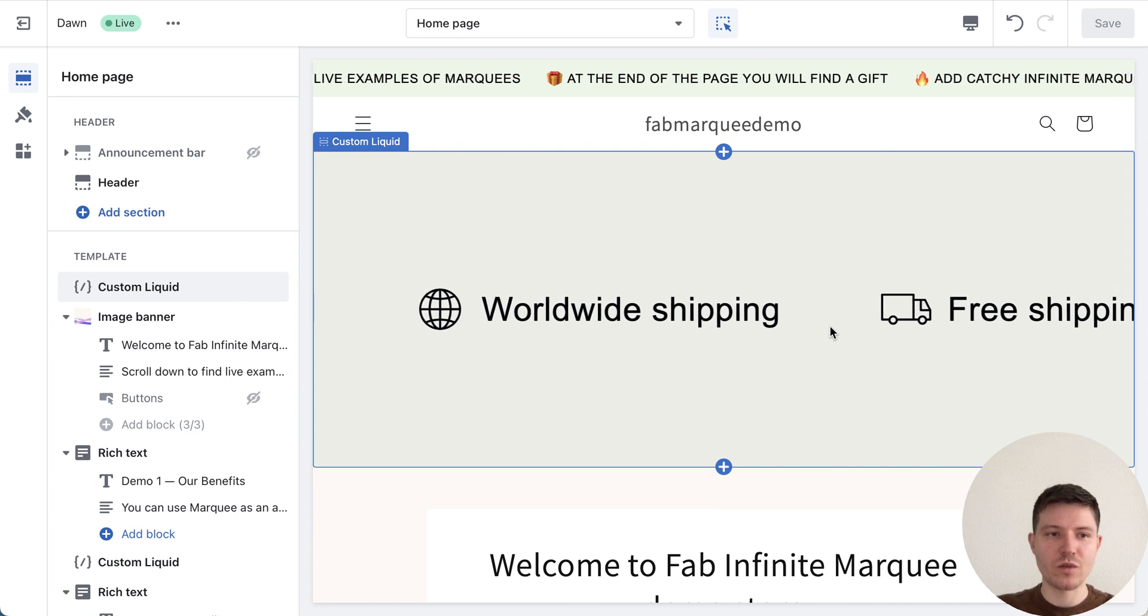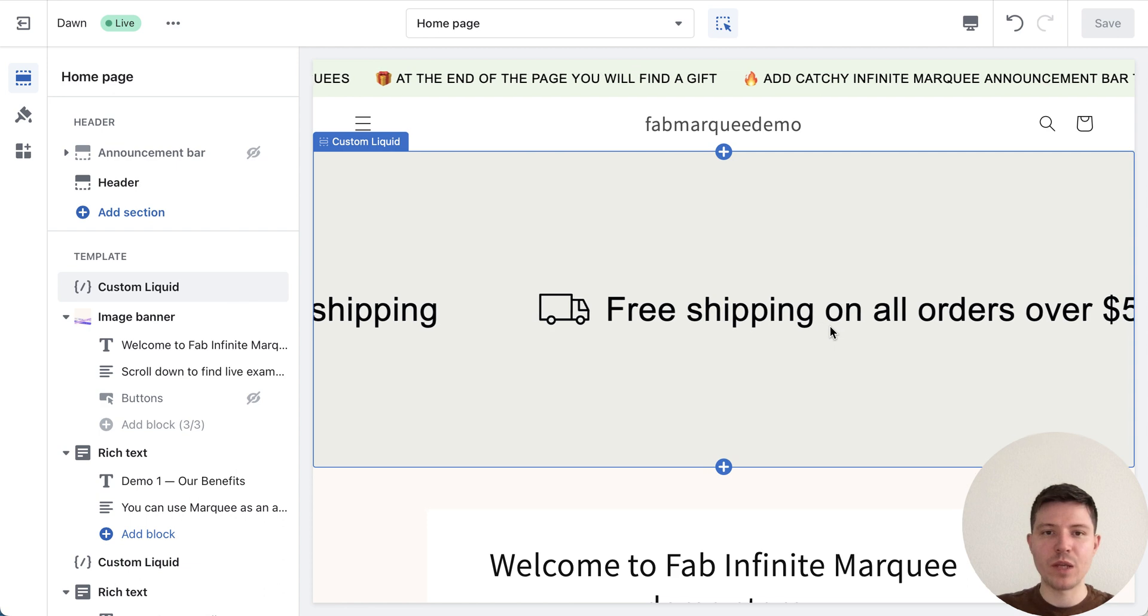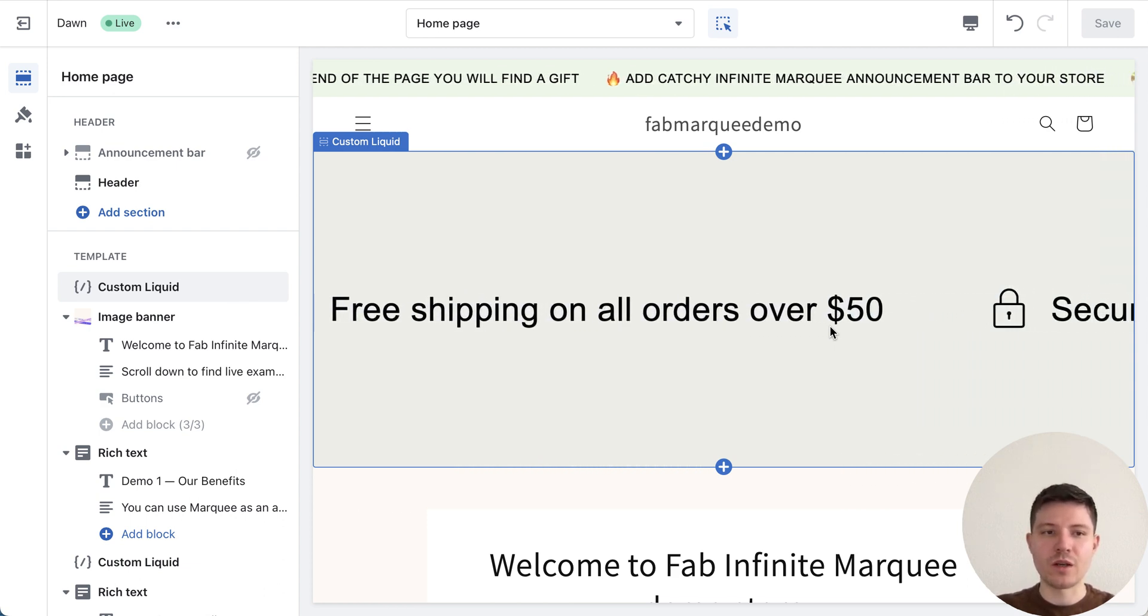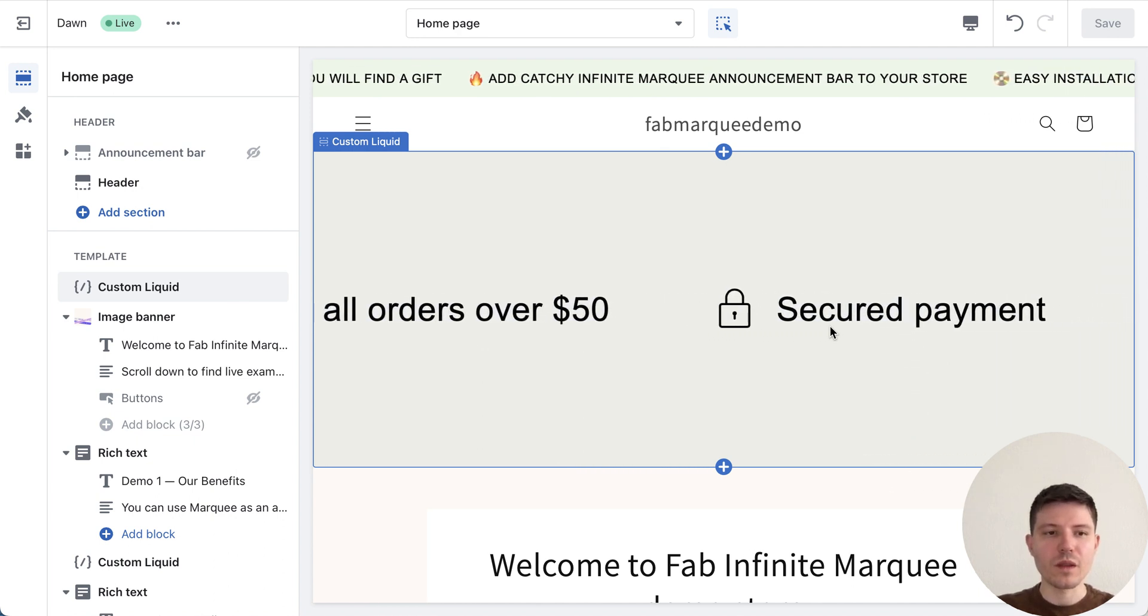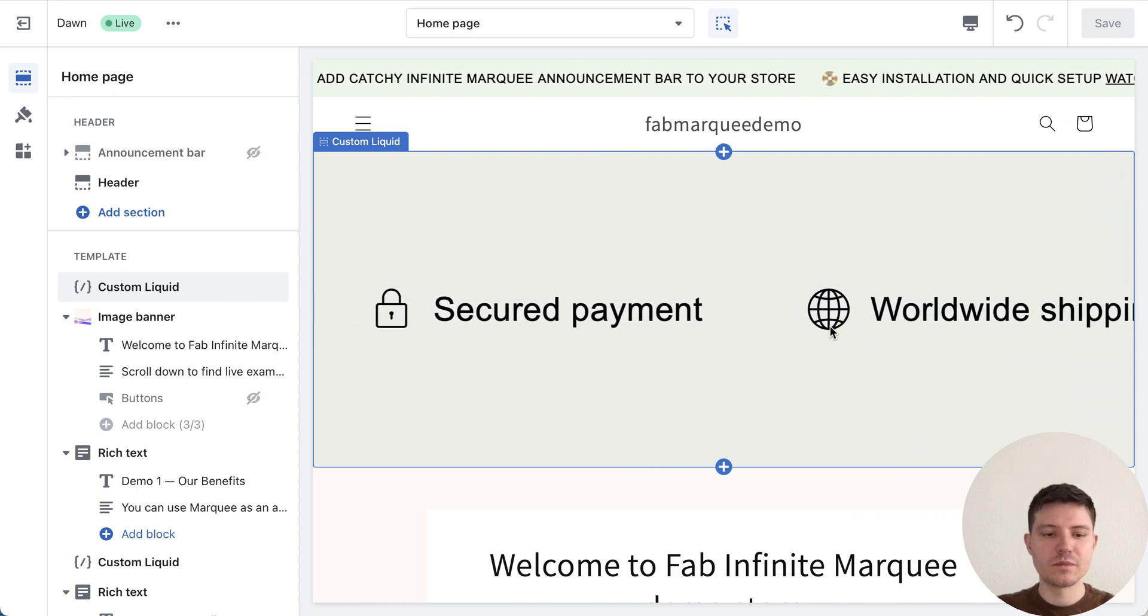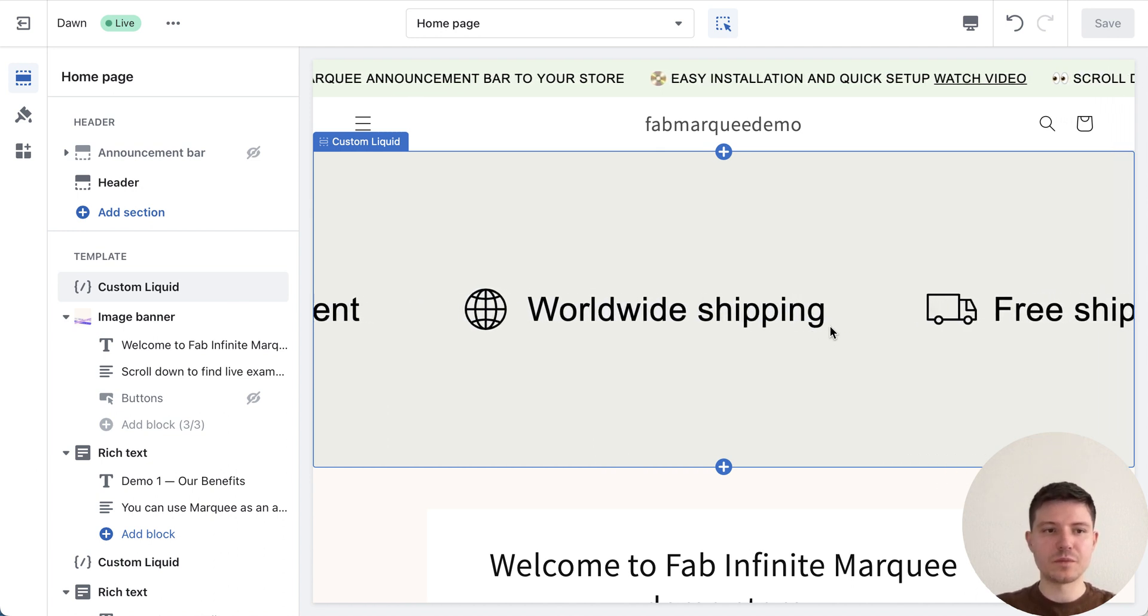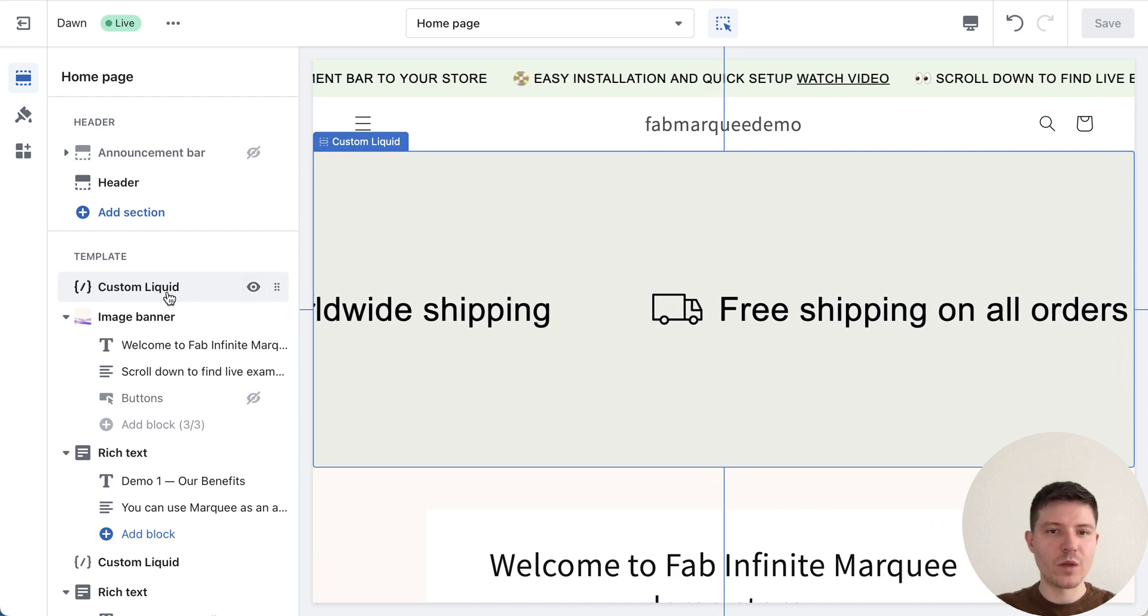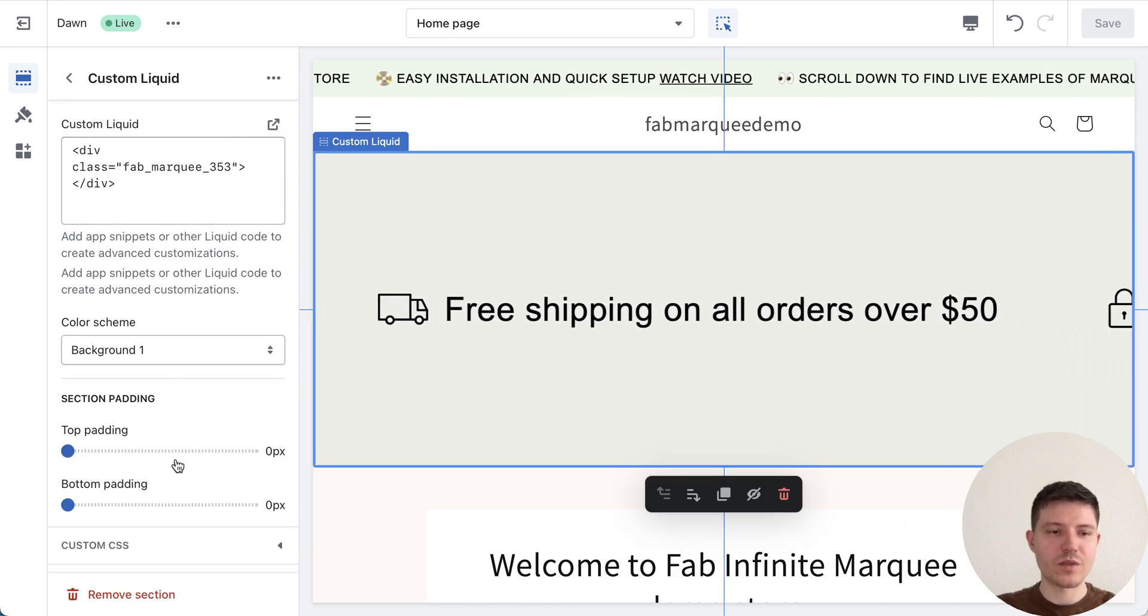So you can do the same and place it wherever you want on the page. Also you can add as many marquees as you want and place it in different pages. This application is really flexible. When we want to remove this, we press our marquee and press remove section and press save.